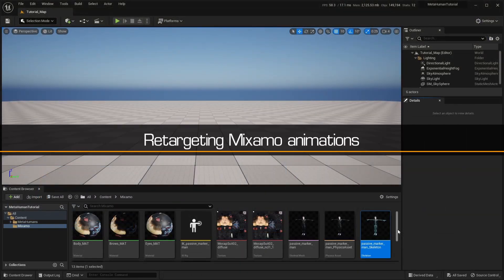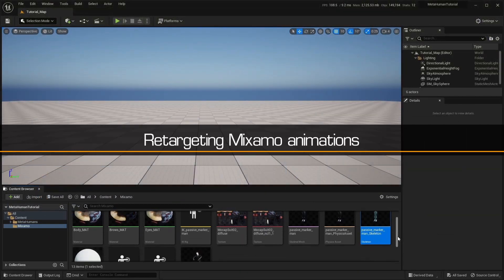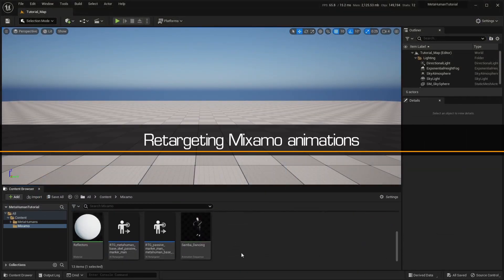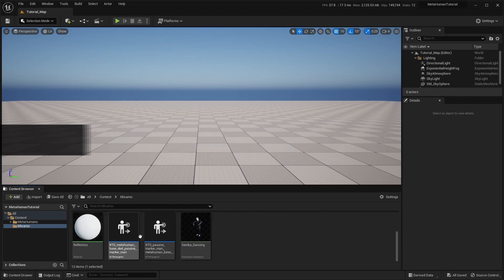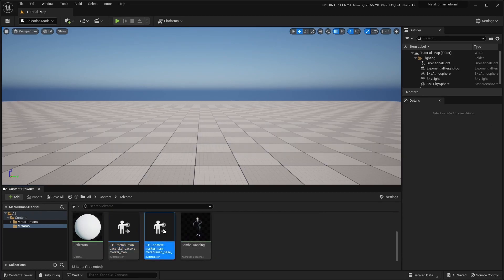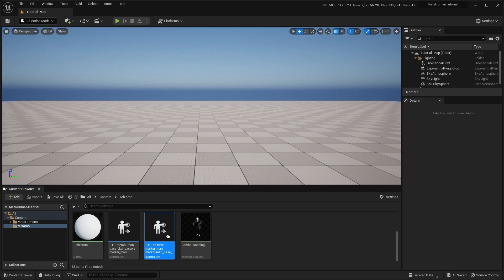If the retargeting is successful, you should have two new IK Retargeter assets. One for retargeting from MetaHuman to Mixamo, and the other for retargeting from Mixamo to MetaHuman. This is the one we'll be using to retarget our Mixamo animation onto our MetaHuman character.